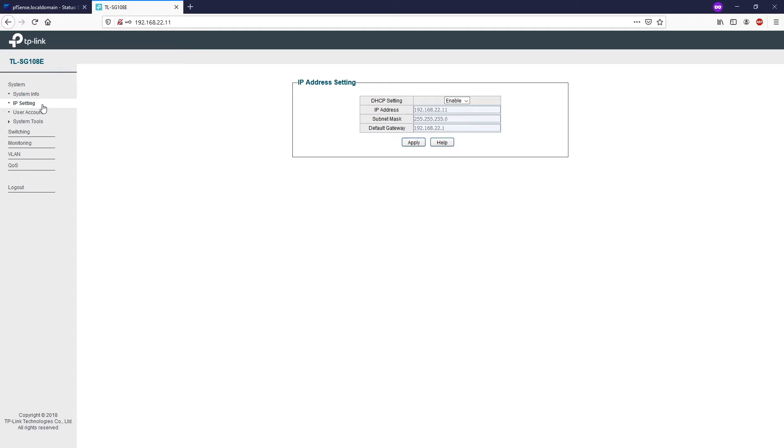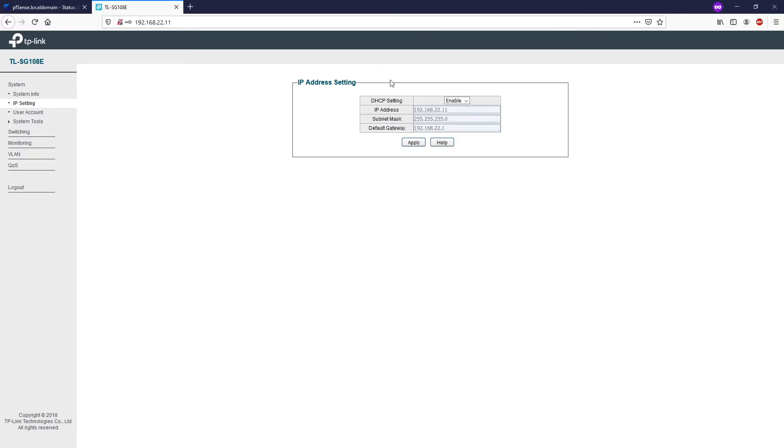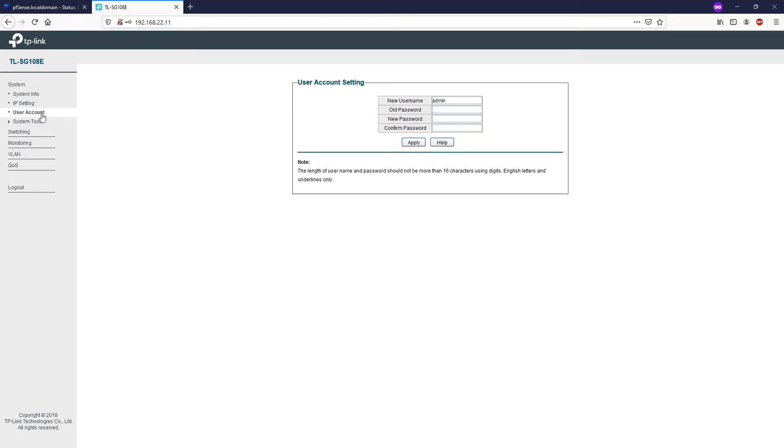In the IP setting page, you can set a static IP for the switch or leave it to work with the DHCP mode. If DHCP client is enabled, the switch will obtain the IP address, subnet mask and default gateway from the DHCP server automatically. Otherwise, these values should be configured manually. So here we can see that the DHCP status is enabled and it receives an IP address, subnet mask and default gateway from the router, which is the PFSense.